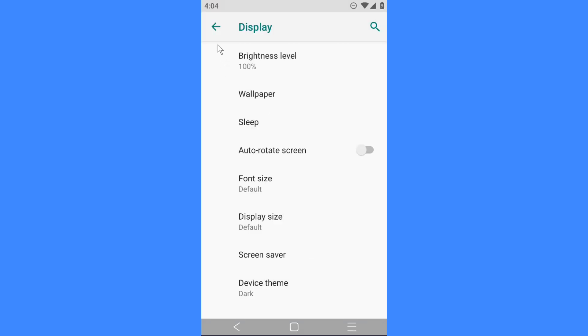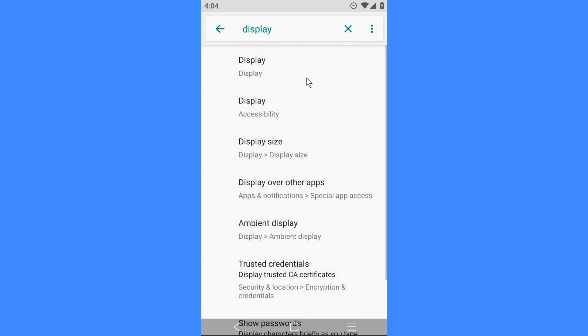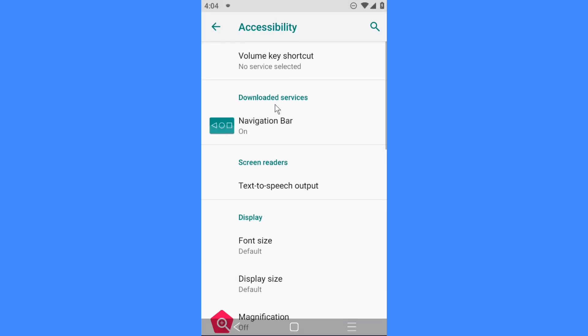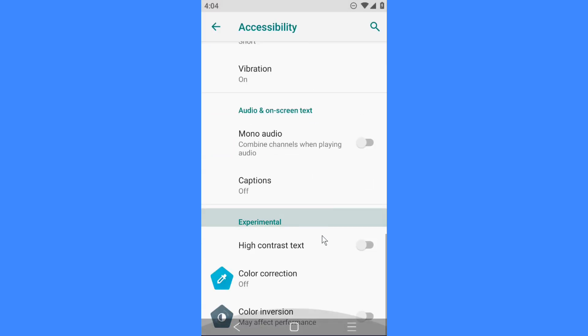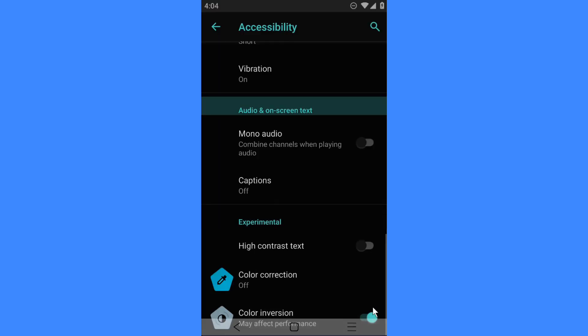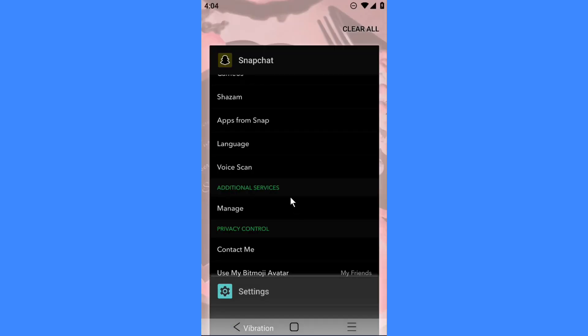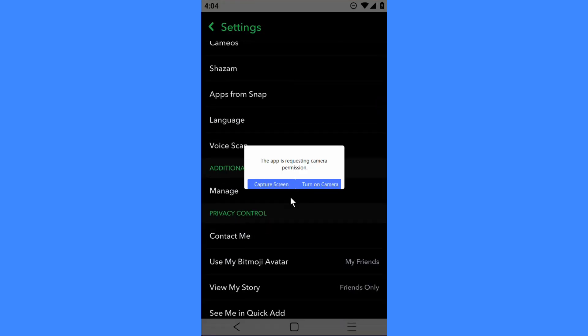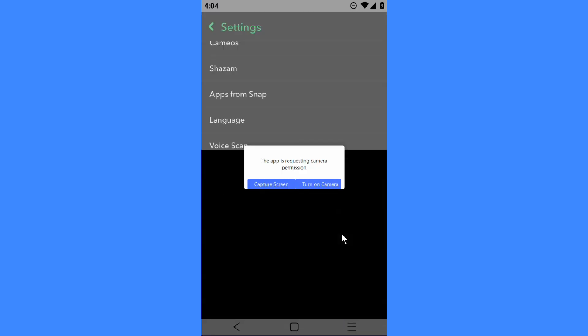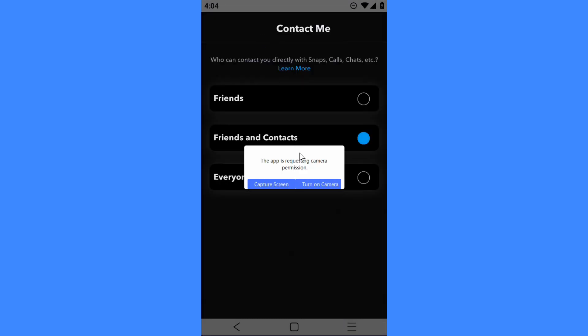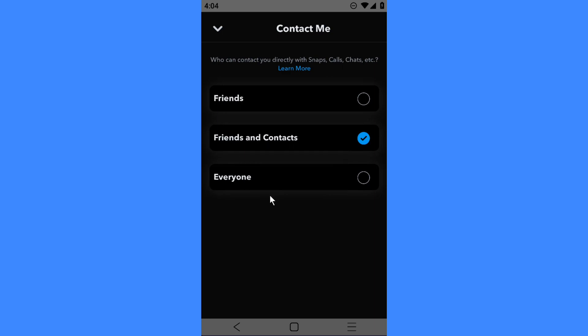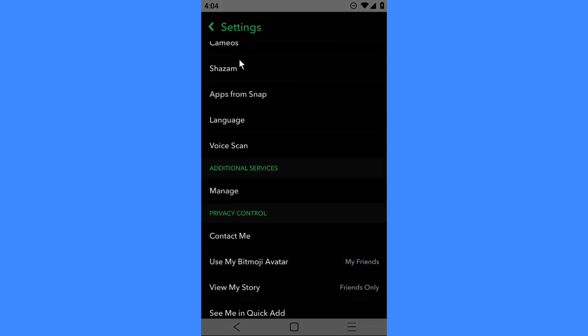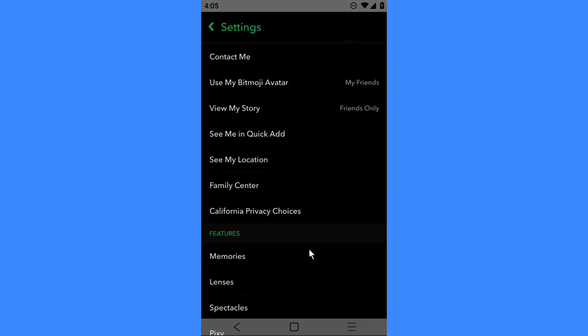You can try this funny thing around. You can use display color inversion, I think. If you go back on Snapchat, it's kind of dark.